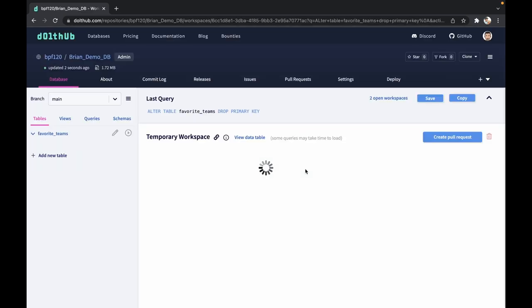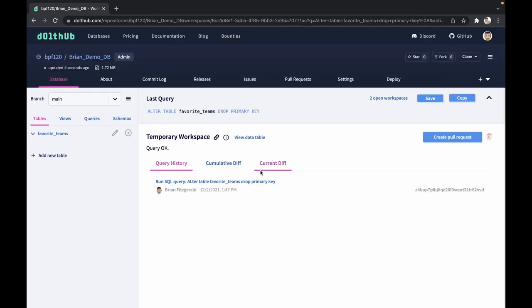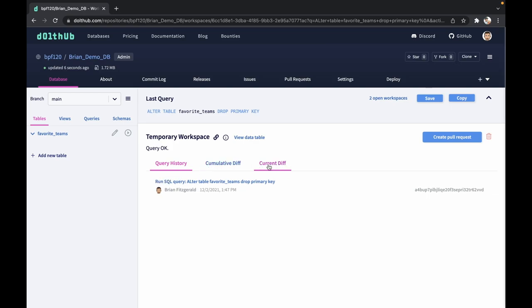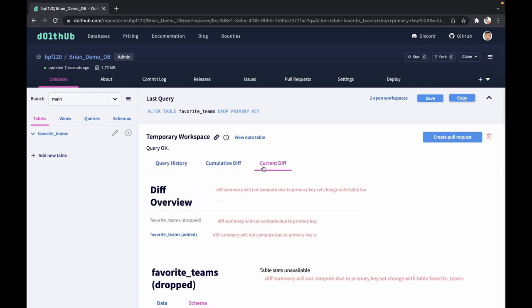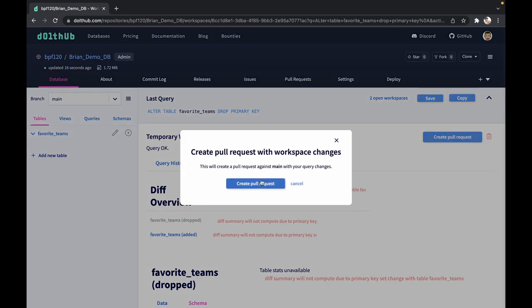Same workflow as before, create this temporary workspace. Now one thing does change here with DoltHub: you don't get a diff summary when changing the primary key. You're going to want to leave good notes on why you're changing it and what you did.